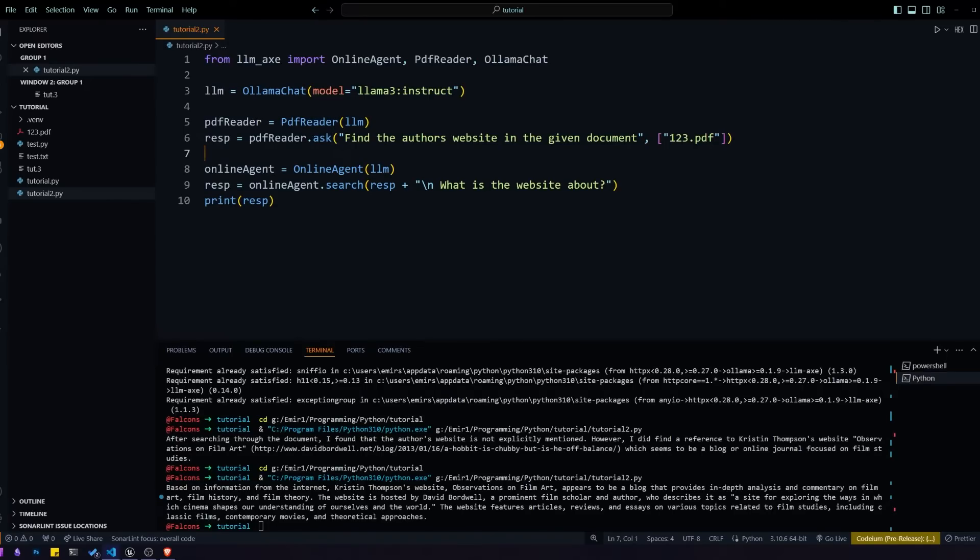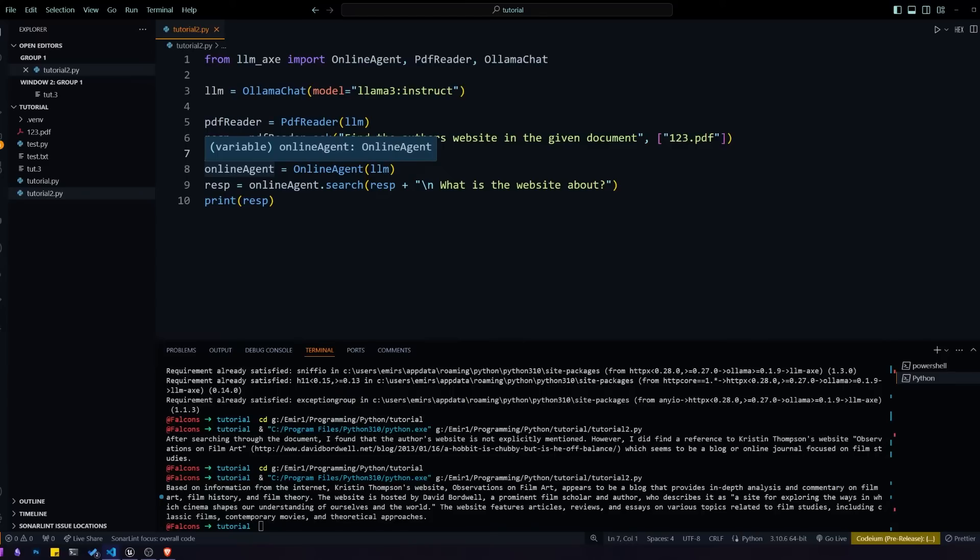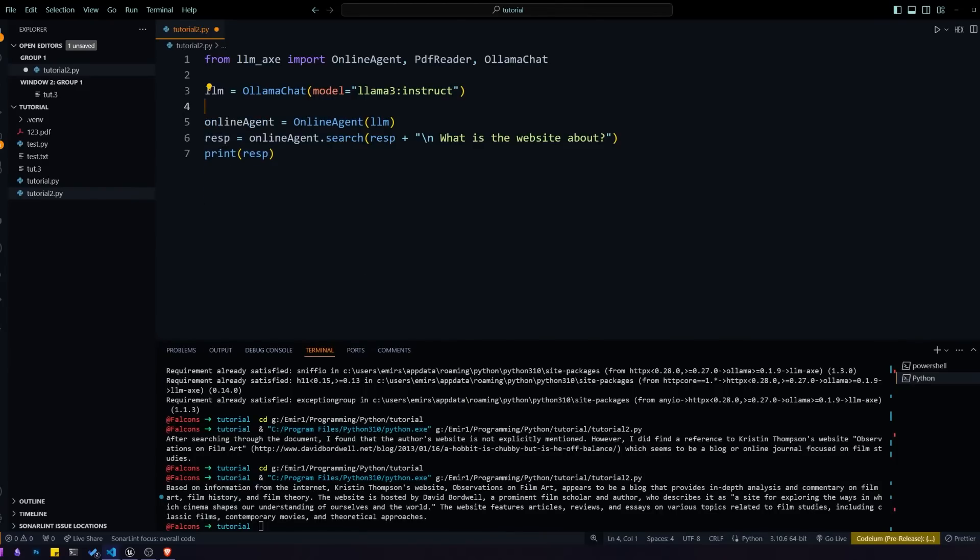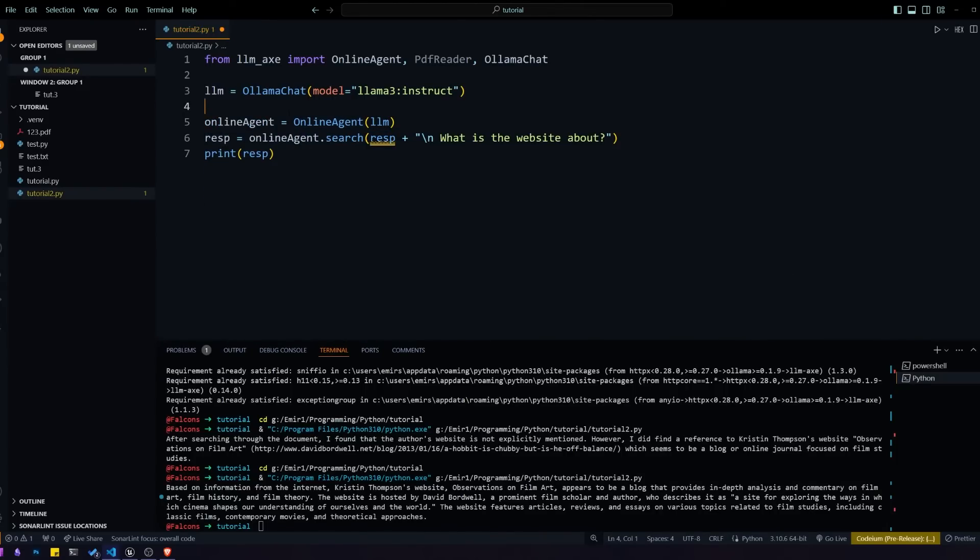In this case, the online agent is receiving a URL, but it doesn't have to work that way. We can actually not give it a URL or any website information and it will do a Google search on its own to find the information that it needs. In the next example, I will be showing you how to do that.